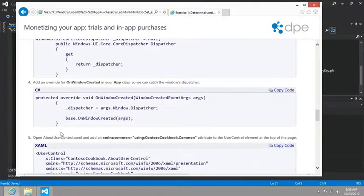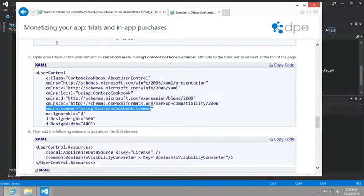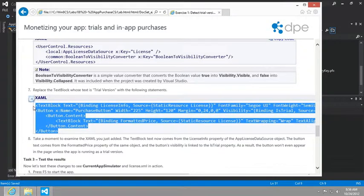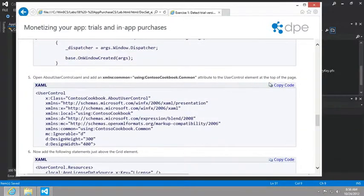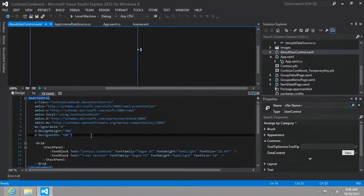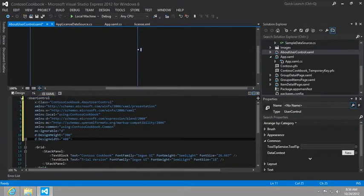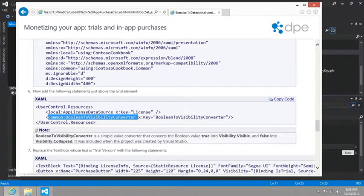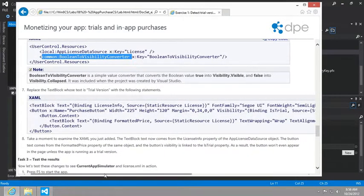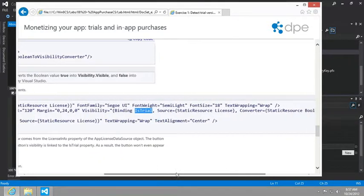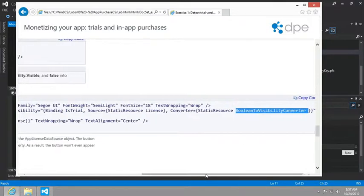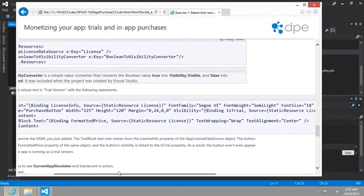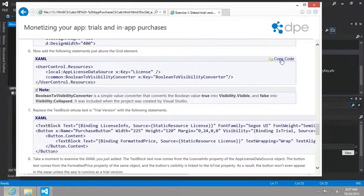And then what we want to do is go to the about user control and we're essentially going to be adding this statement and then modifying the current text that just says trial version with adding a button that allows the user to make a purchase. So let's go ahead and make these changes first to the declaration of the user control. So the about user control, here we go. And we'll just replace this entire declaration. And then we're going to add this Boolean divisibility converter. And again, the property we're going to be binding to is the is trial. And we're going to need our Boolean divisibility converter in order to change it from true false to visible collapsed.